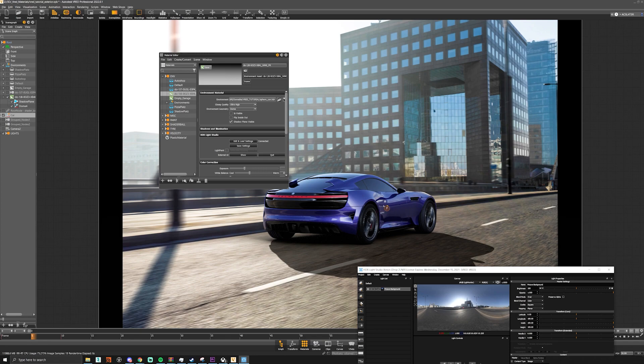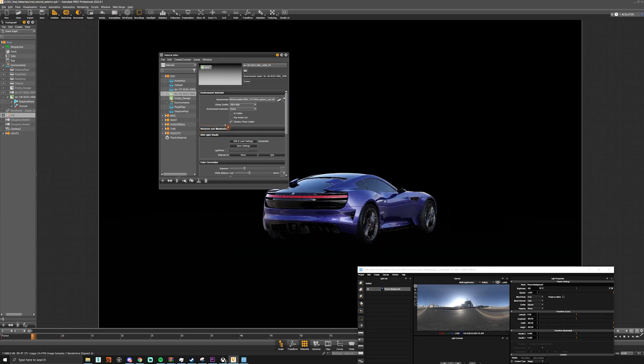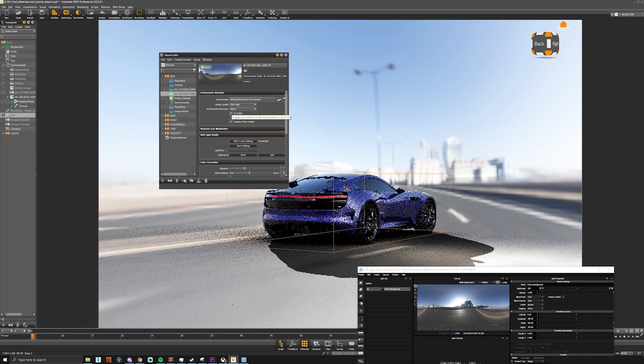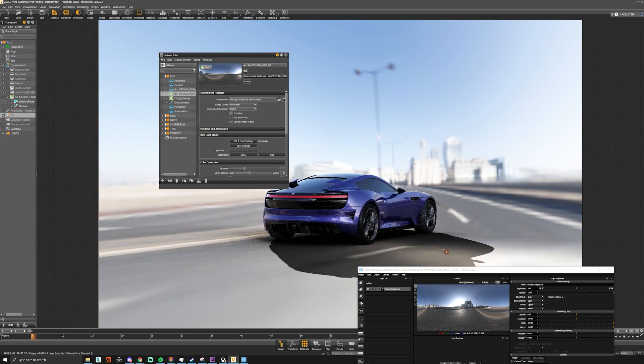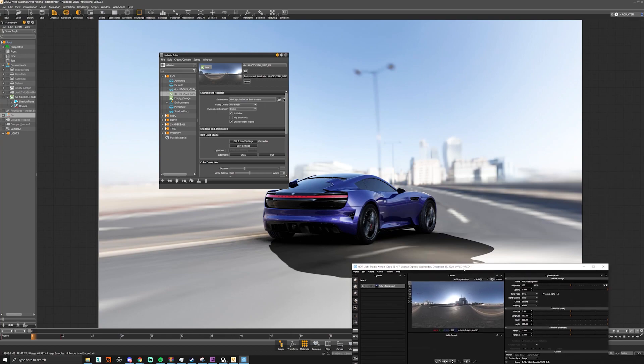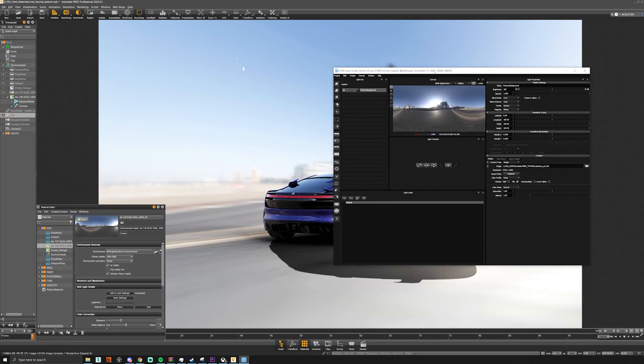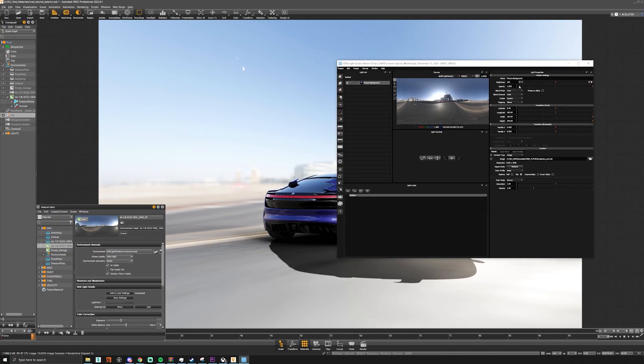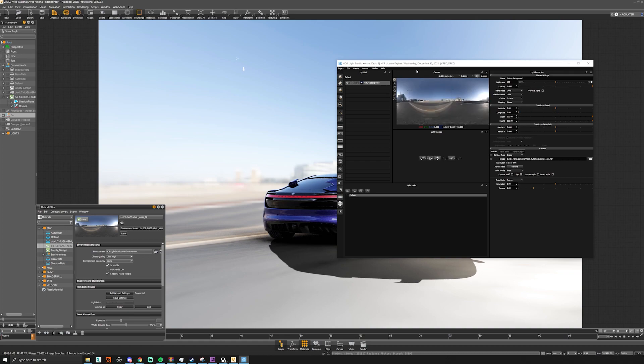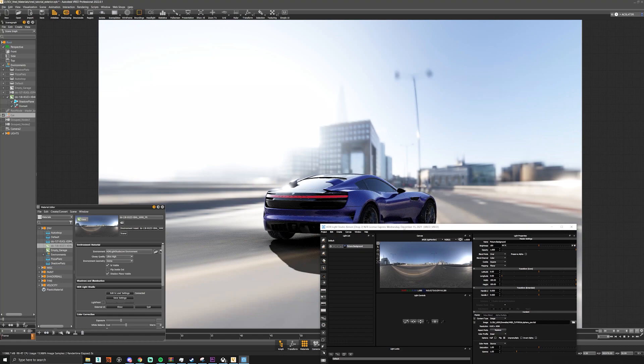You see it has the blur in the back plate and if we turn off our scene plate and make it visible you see our HDR is there. So at the moment the orientation is not quite right so what we want to do is just change our longitude to about zero.